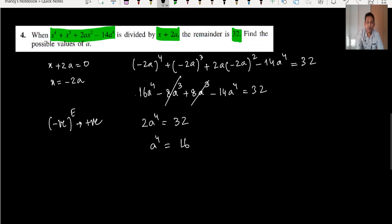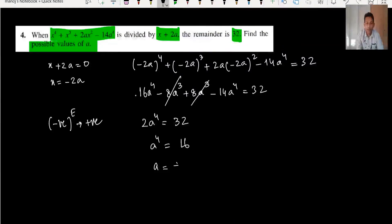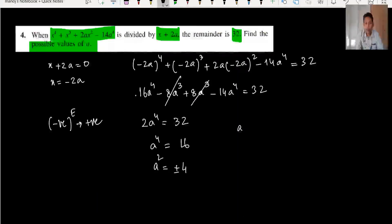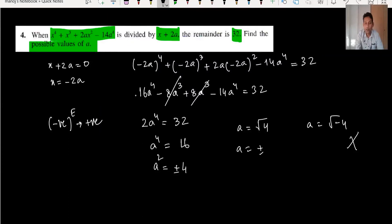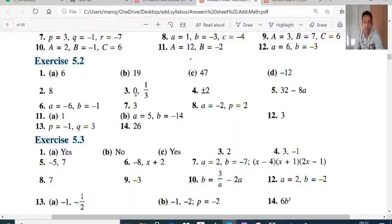We need to find the possible values of a. Since a^4 = 16, taking square root gives a^2 = plus or minus 4. Since minus 4 is not possible, a^2 = 4, so a = plus or minus 2. The two possible values are a = 2 and a = minus 2. This matches the answer key: plus or minus 2.